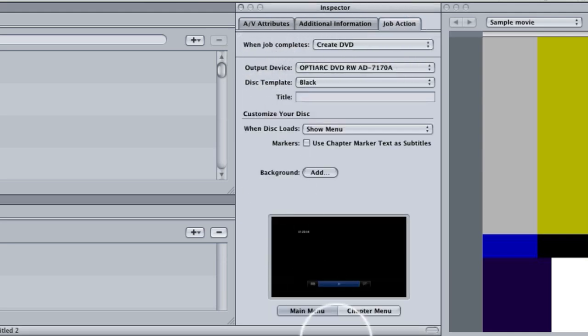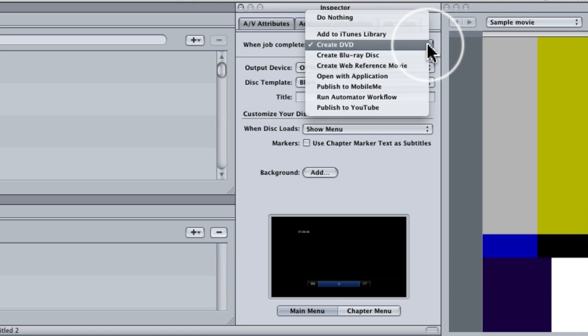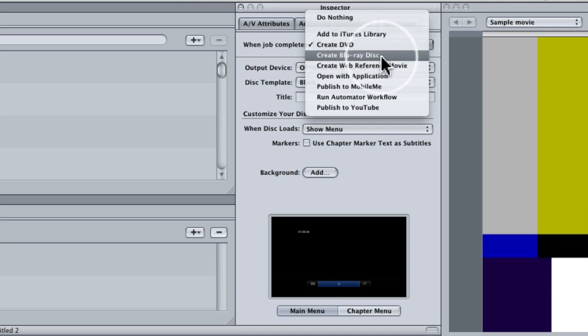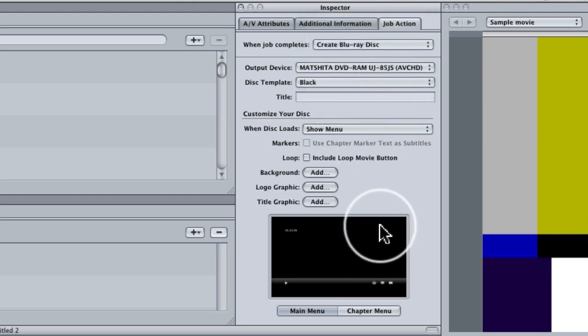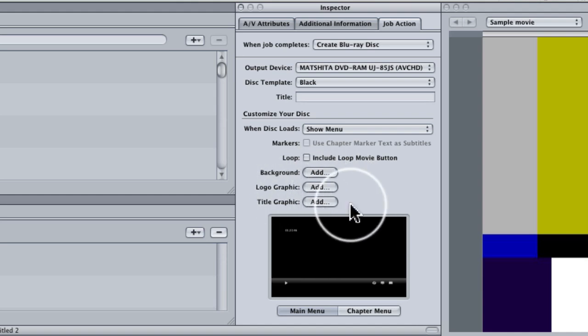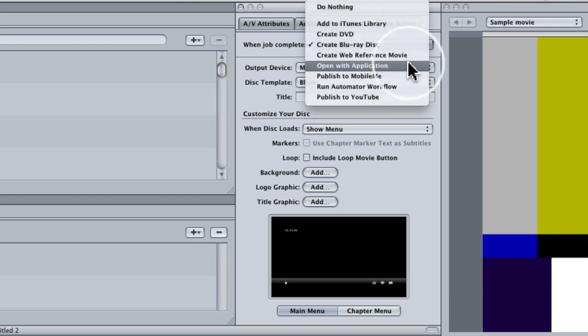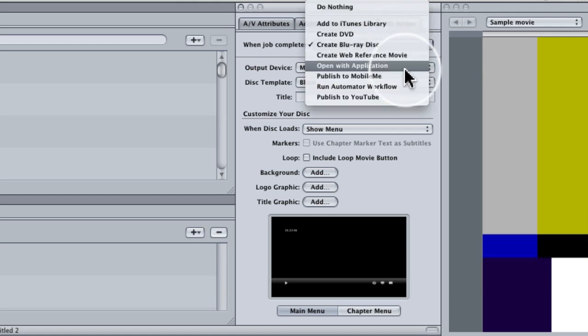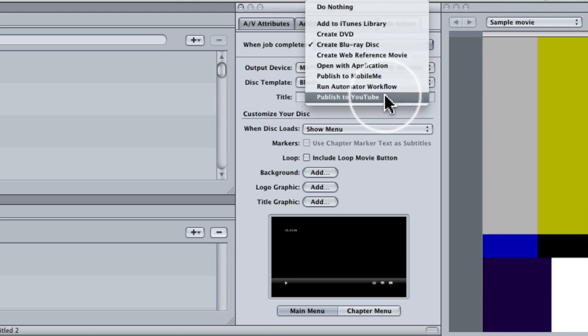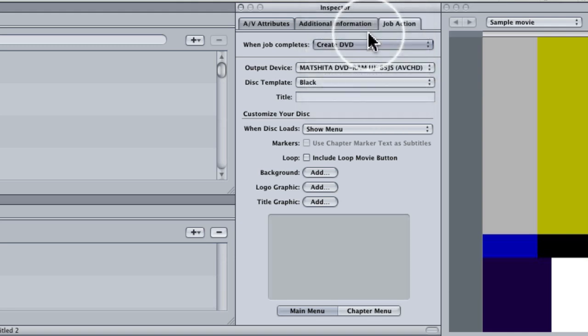We'll have all these options. Now you see mine is Create DVD, so when job completes, Create DVD. We can also set it to do nothing, add it to the iTunes library, create a Blu-ray disc, which as you can see gives you the same exact menu as the DVD. It's just you have a couple extra options. You can add a logo and a title and a background graphic. And you can create a web reference movie, open with an application, publish to MobileMe, run an automated workflow, or publish to YouTube.